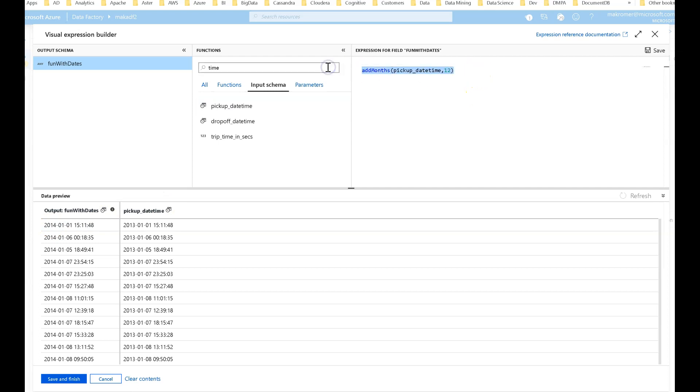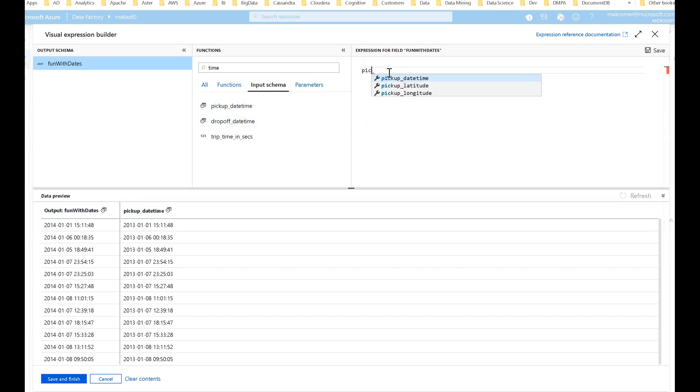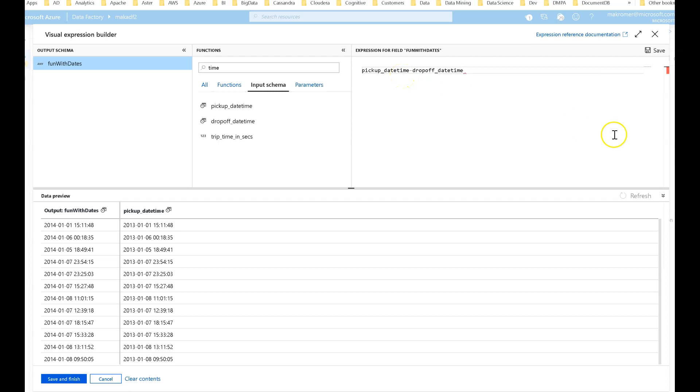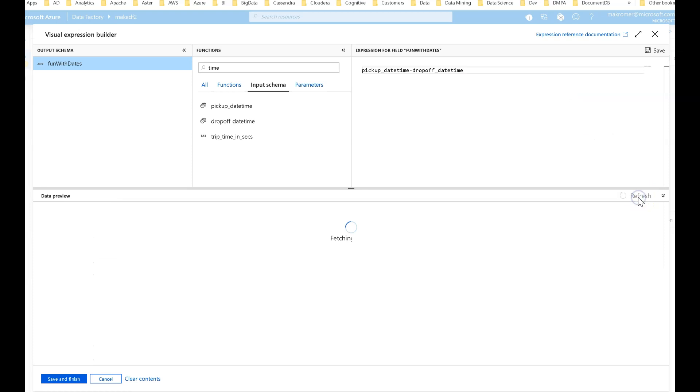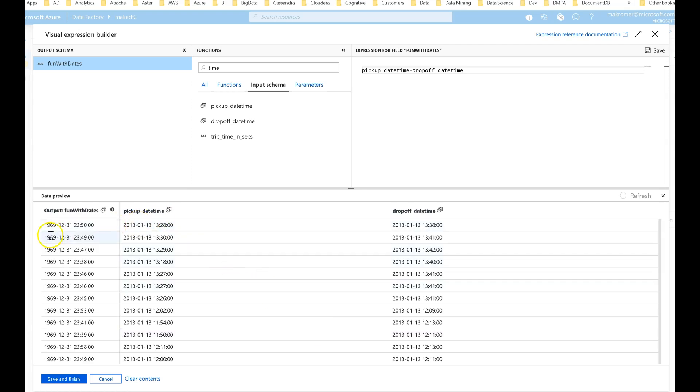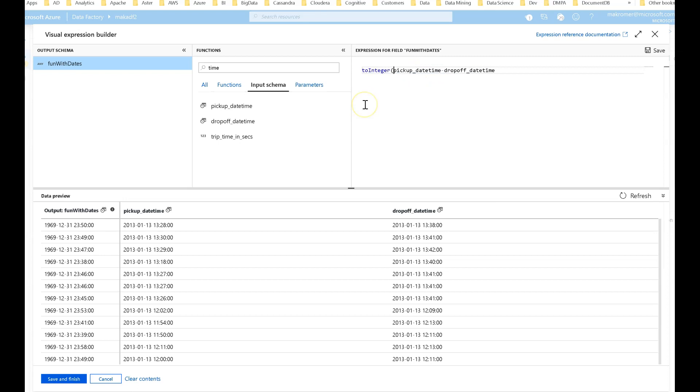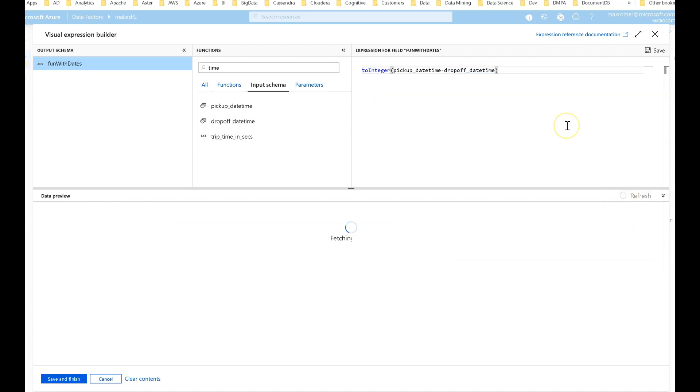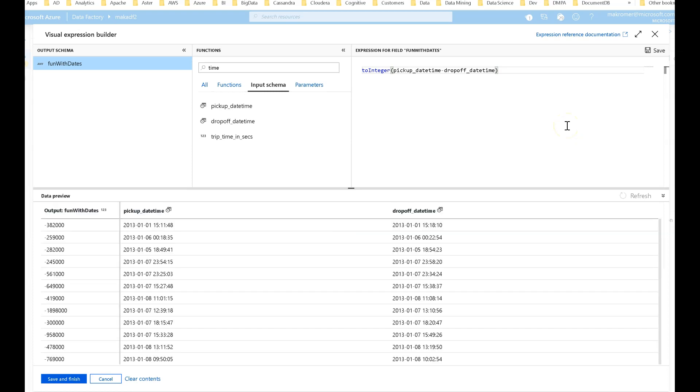We can also do some datetime math. Let's say we want to know the difference between when the passenger is picked up and when the passenger is dropped off. We'll just do a simple subtraction. This is actually giving me a date back now. I don't want a date, I actually want the difference. So what we have to do is cast this. I'm going to cast this to an integer and now let's see what we get.